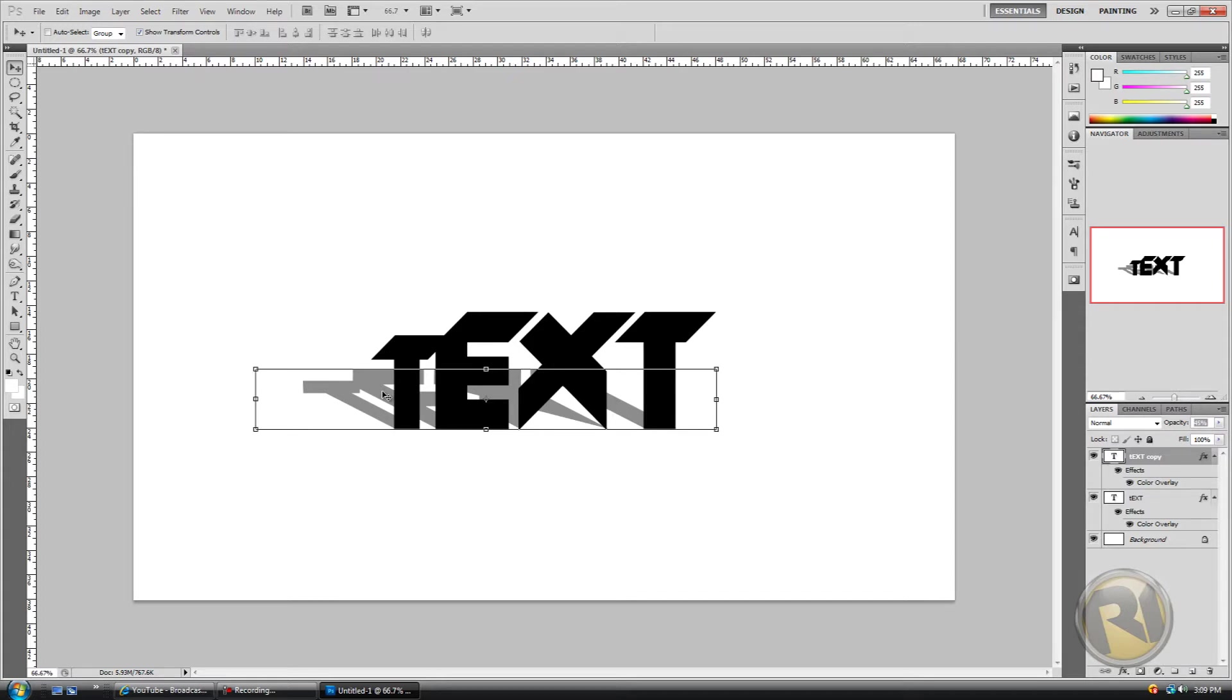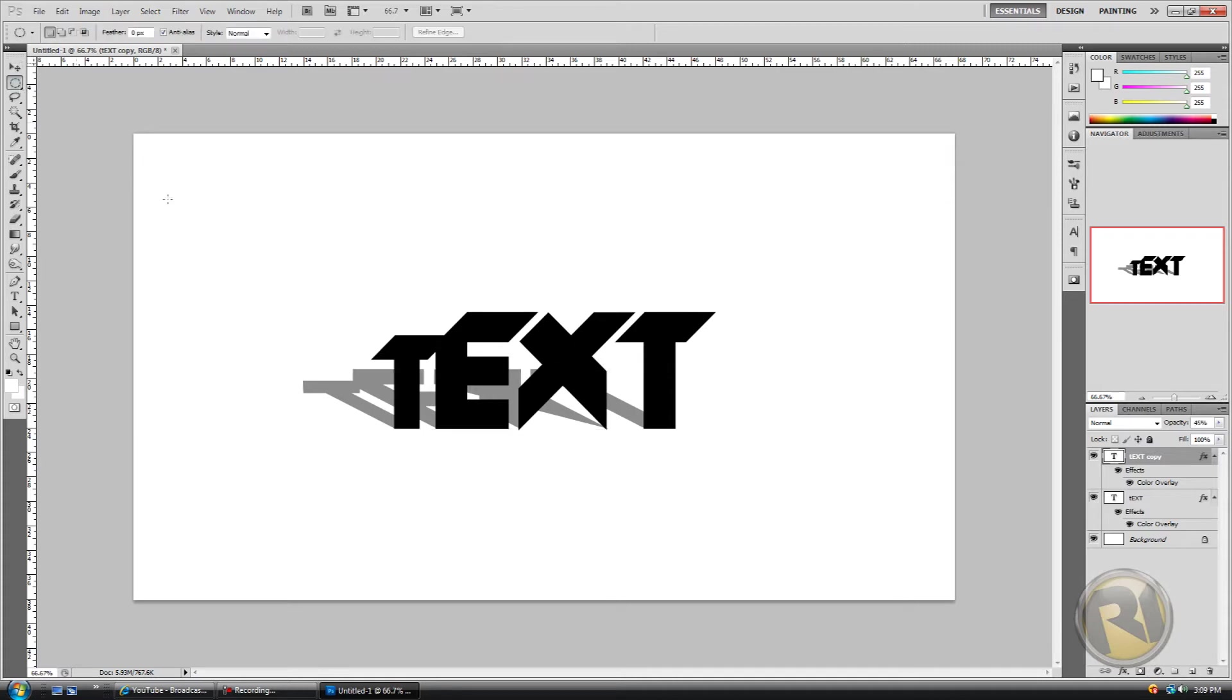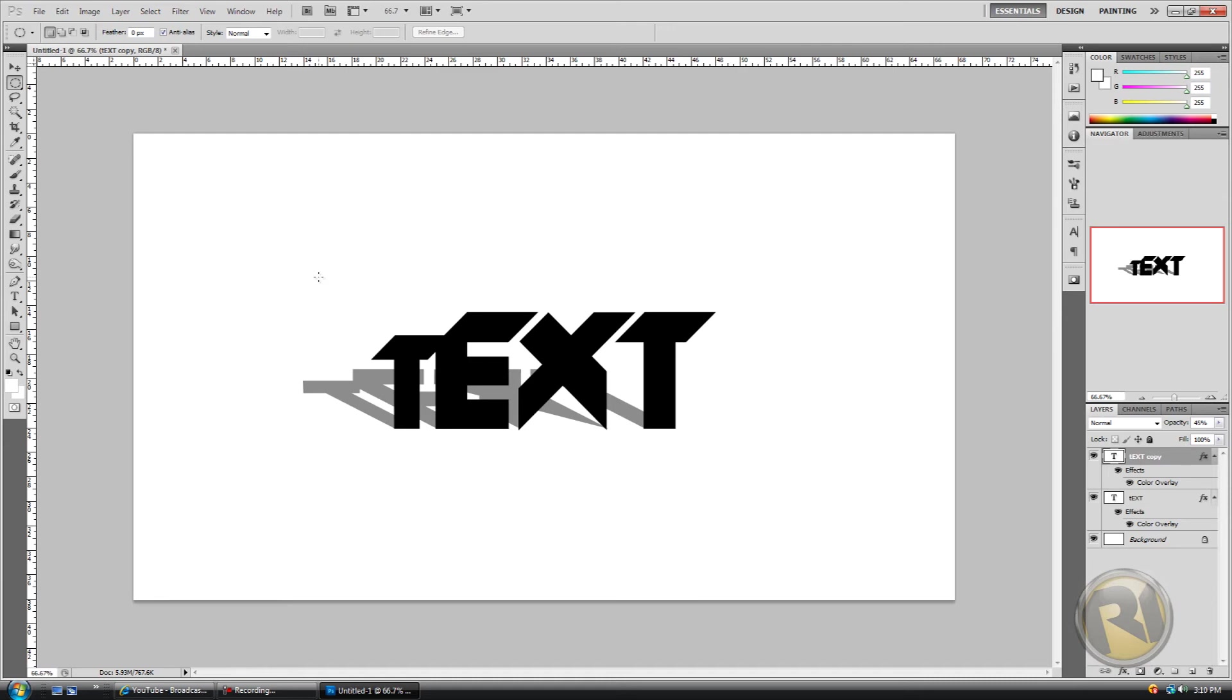But anyways, thank you for watching. This will be pretty much it for the tutorial. This is basically what we get: a text with a shadow. And I've been getting a lot of inactive subs, just wanted to say that. So I might not do as many videos now, maybe once a week, because not that many people seem to be interested. And that'll be it. Thank you for watching and see you next time.